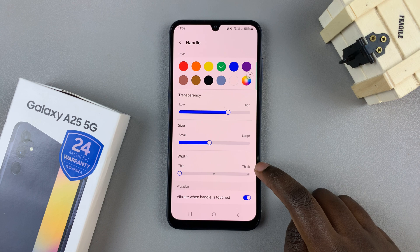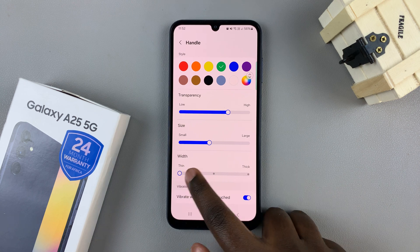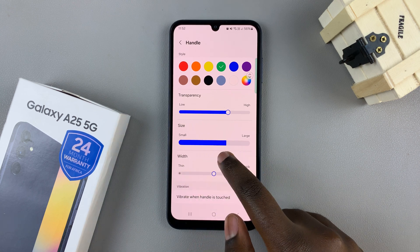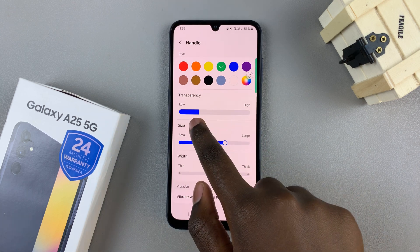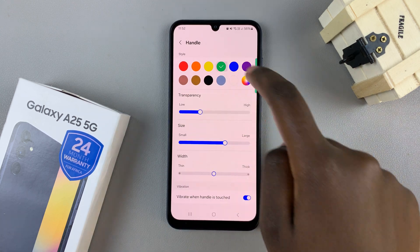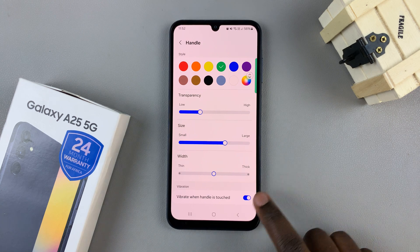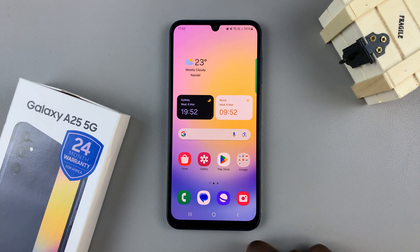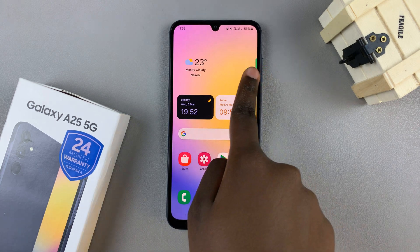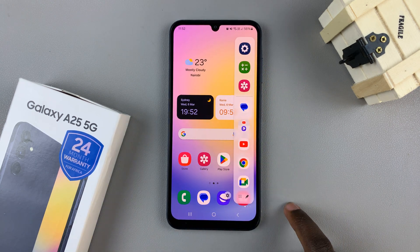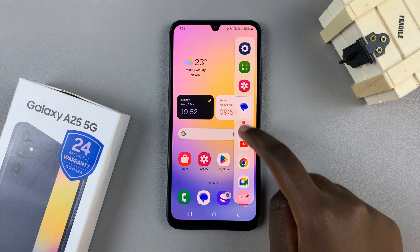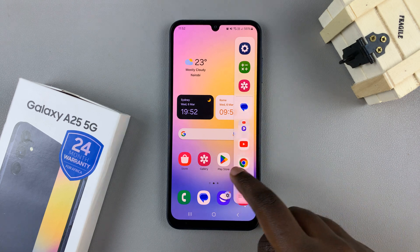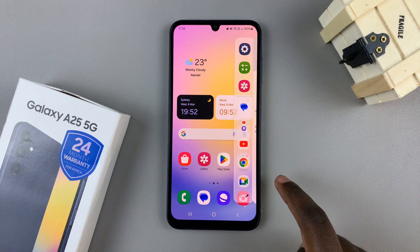Once you're finished with the customizations and you're happy with how it looks, you can go back to the home screen, and when you swipe for the edge panel, you should see it has appeared.